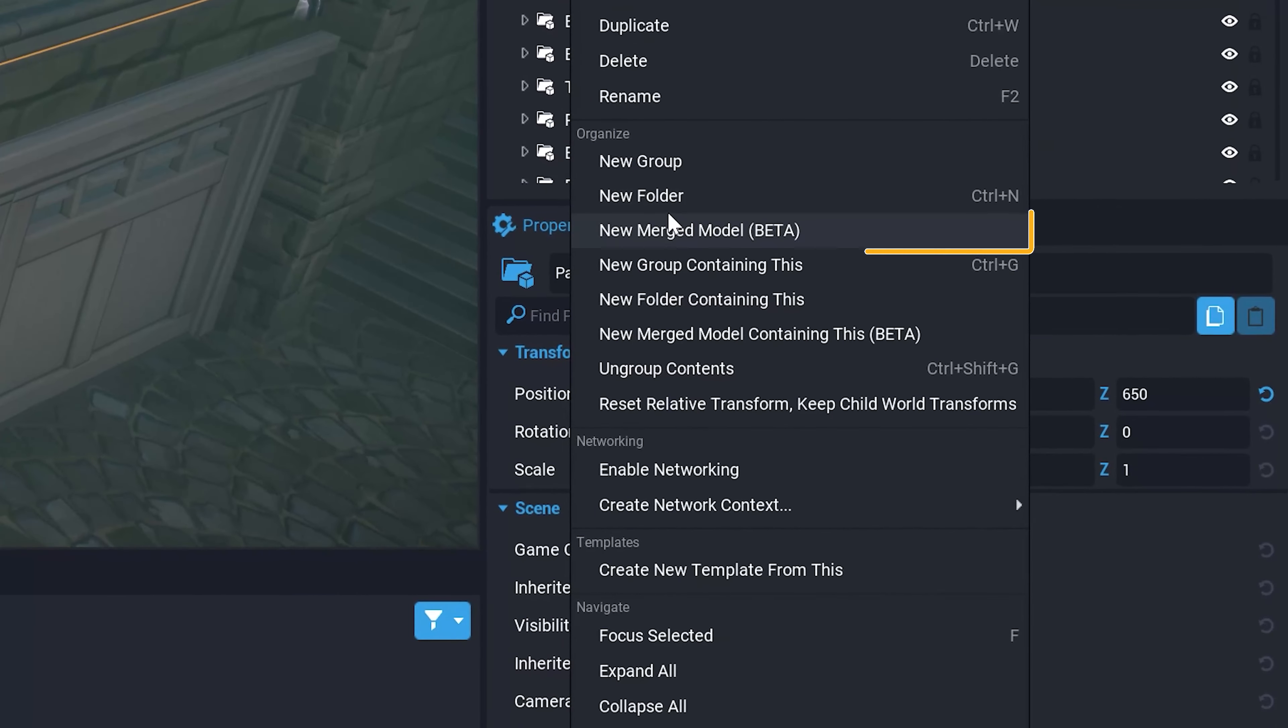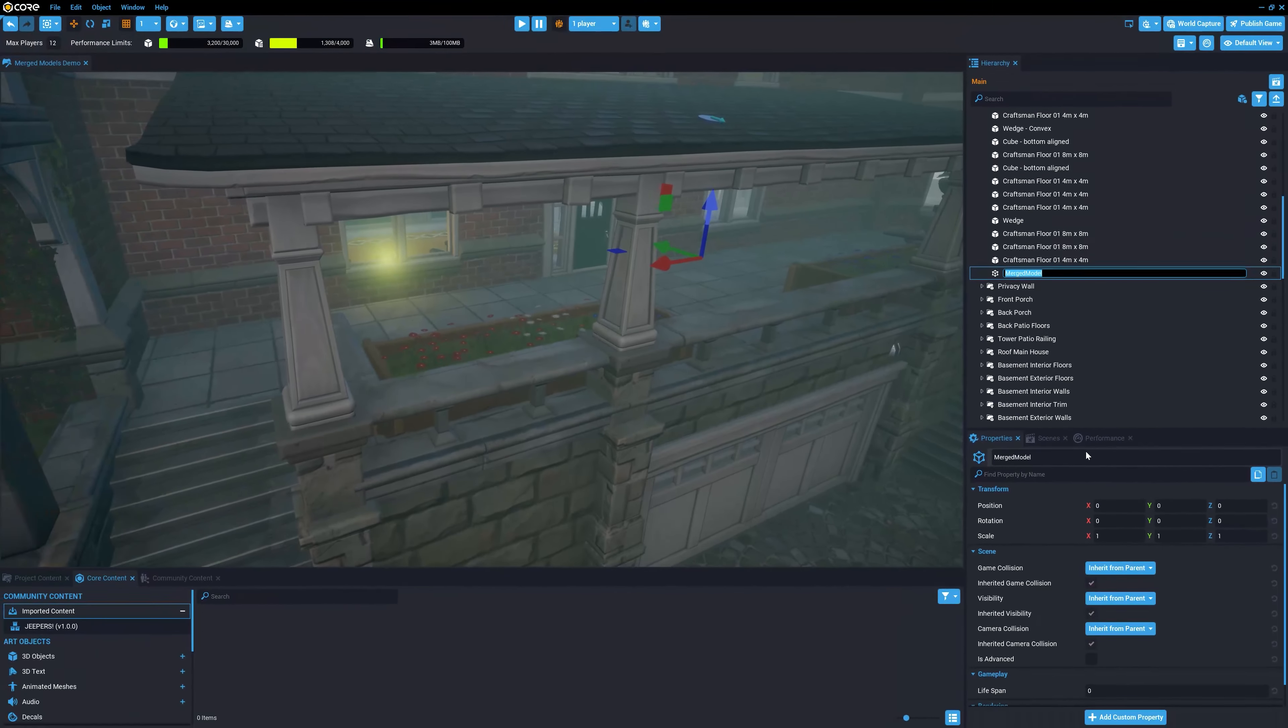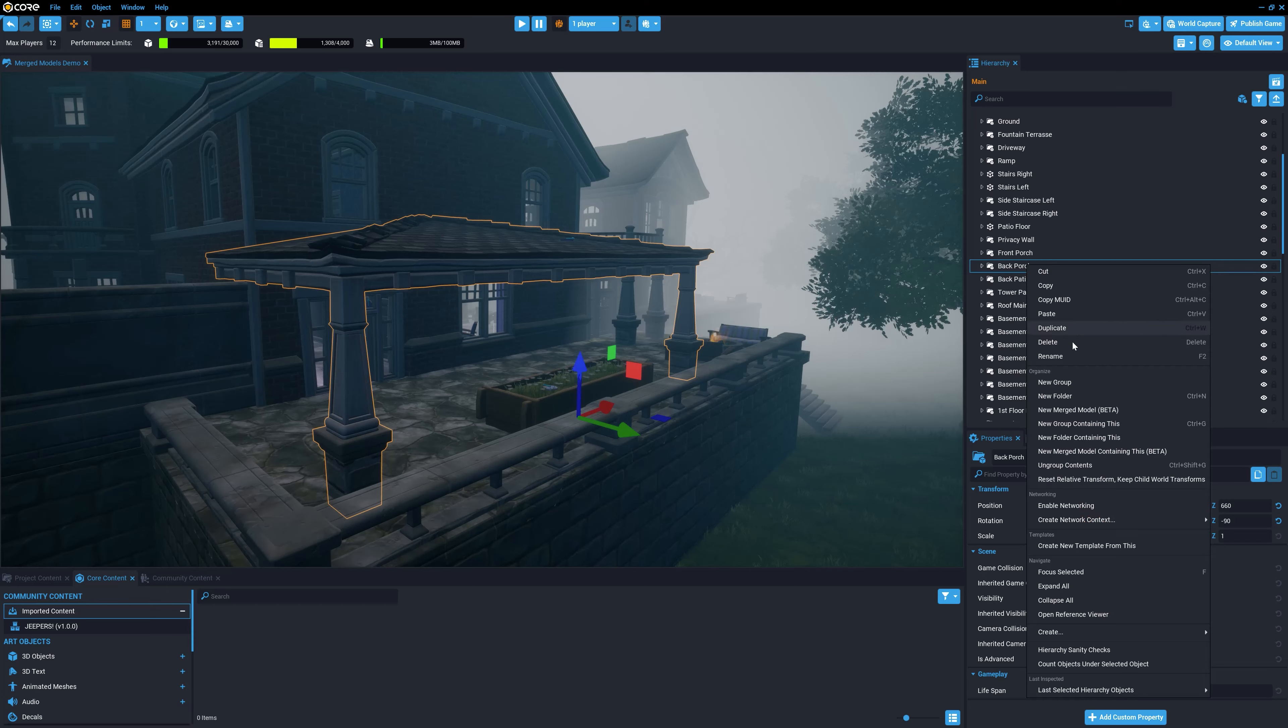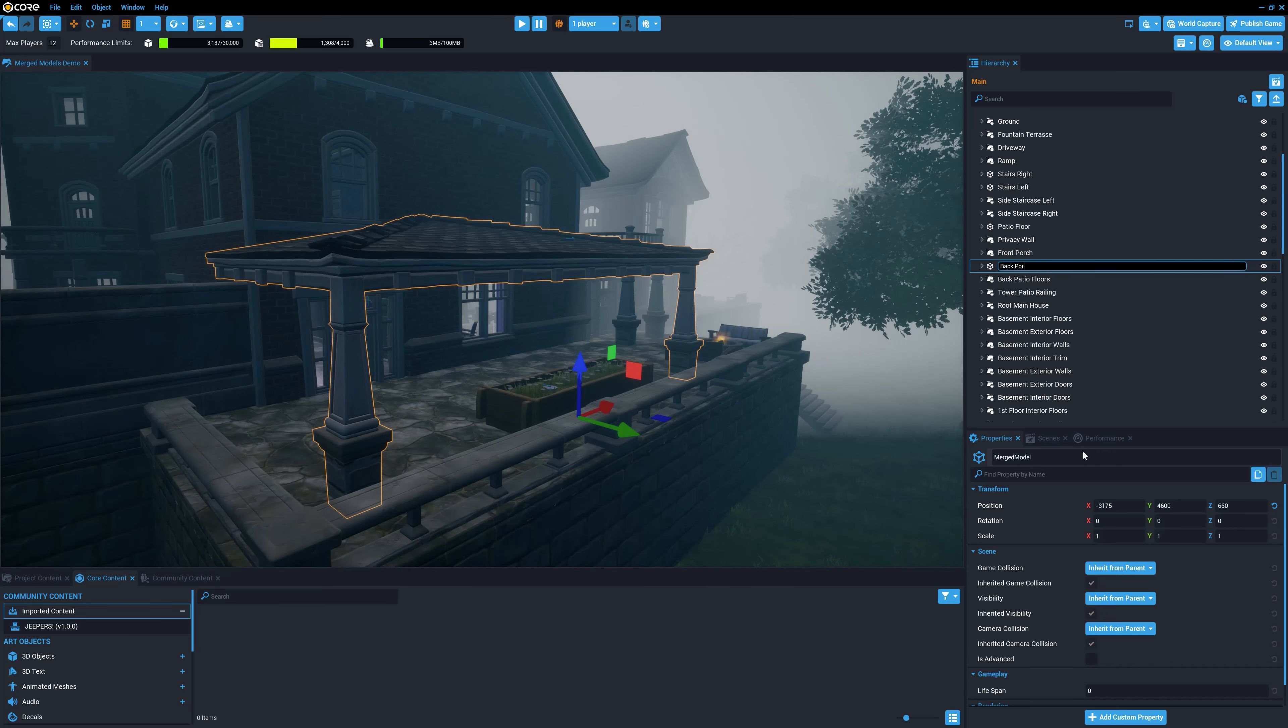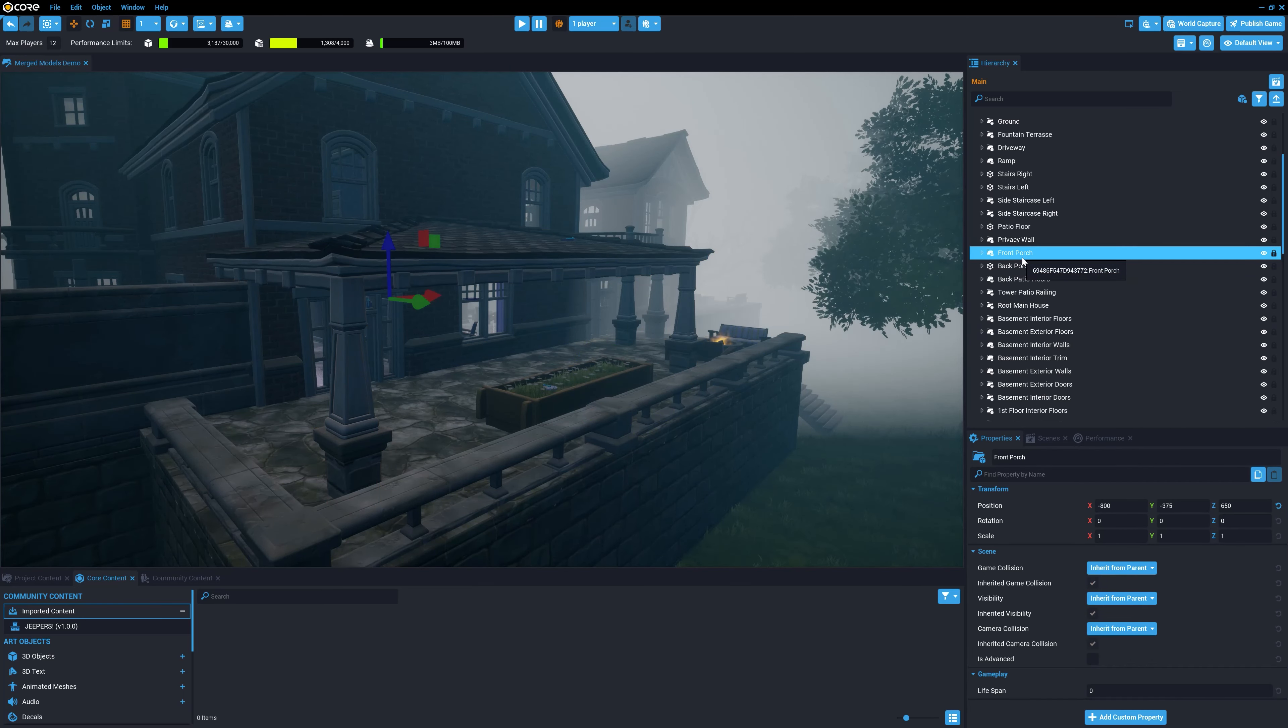However, the merged model tool allows you to manually specify how you want objects to be grouped, even if they have different materials. We can take advantage of our understanding as creators about the specifics of the game that we are building and set up our merged models to make the most sense.